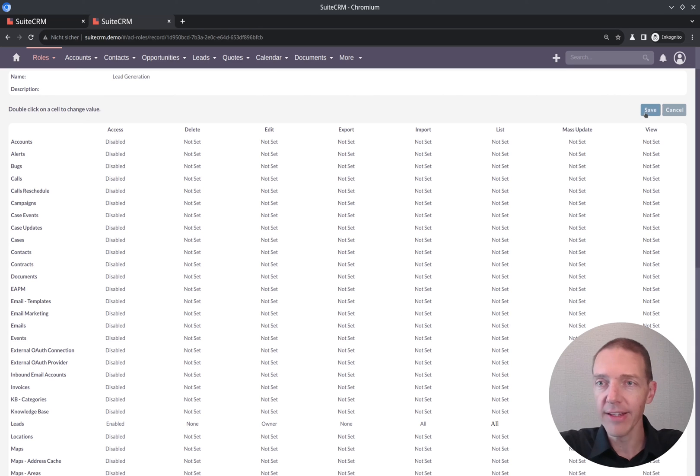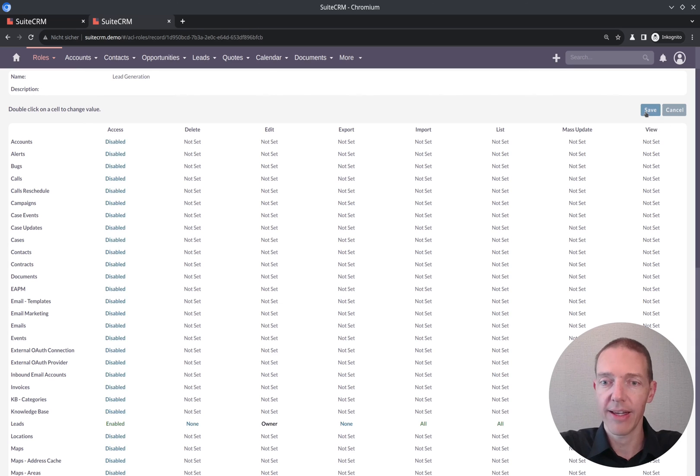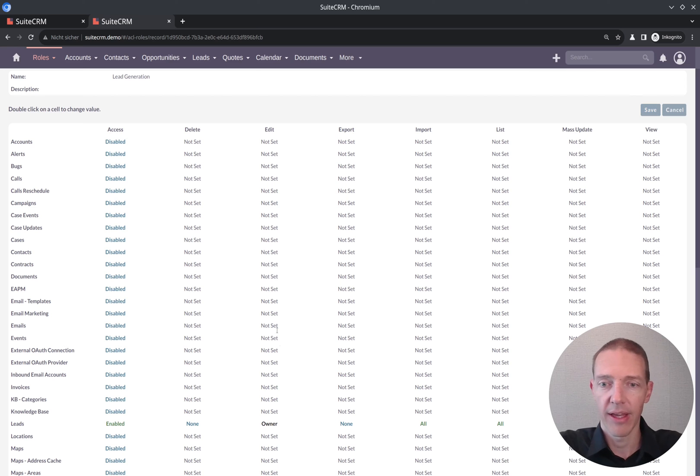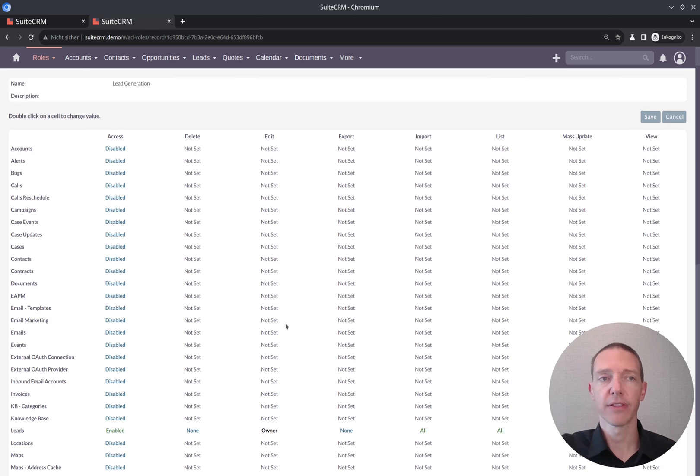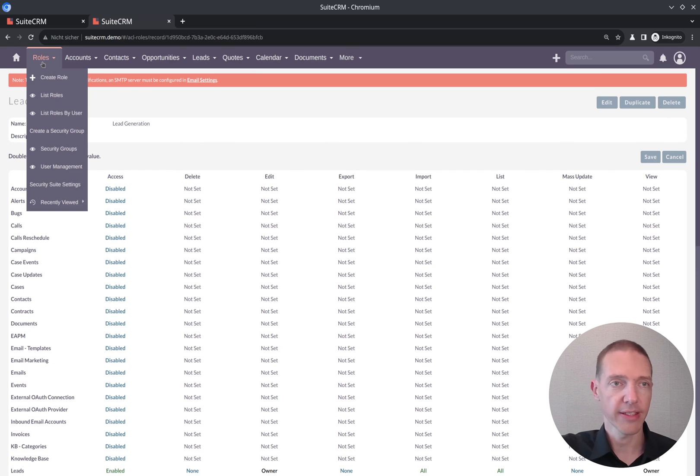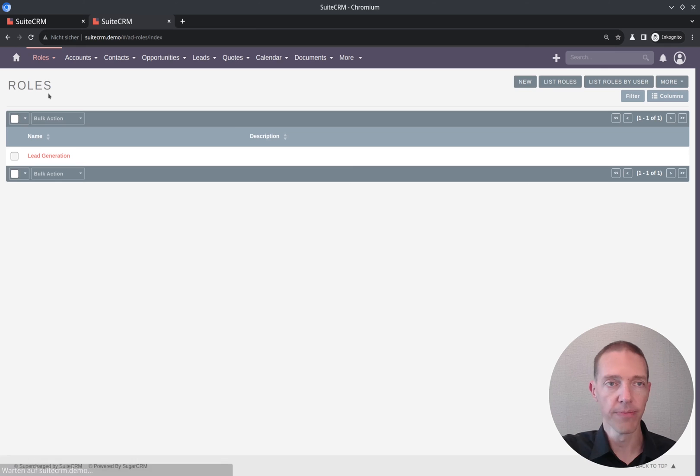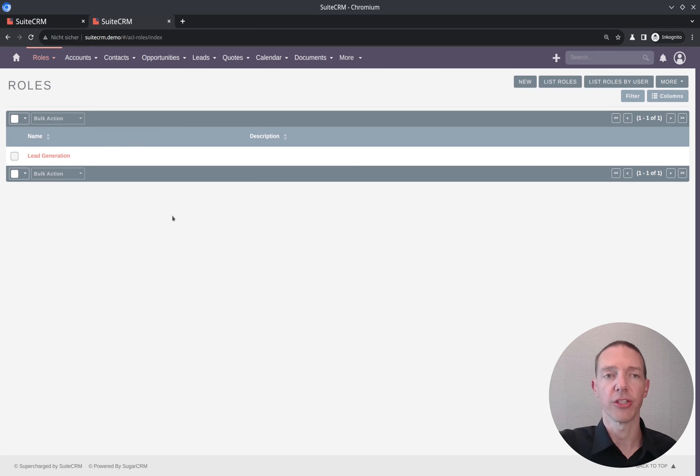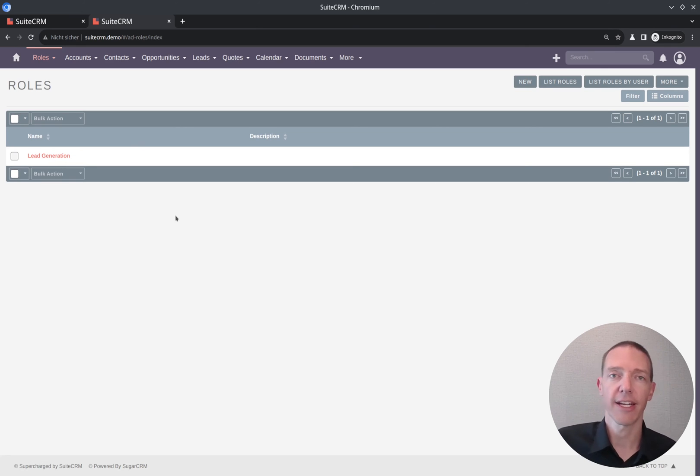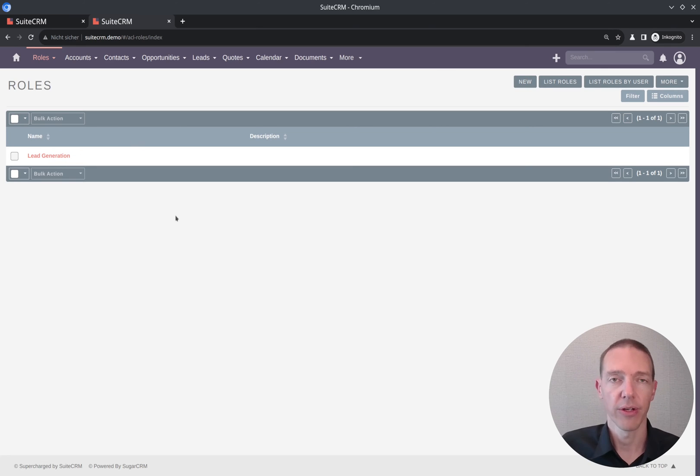That's fine. That looks good to me. And I click on save. And now I've saved this role here. Let's see the role overview. And as you can see, lead generation is here very well. This is exactly what we have now as our new role.